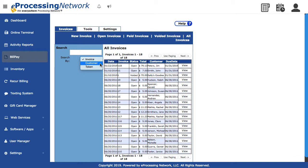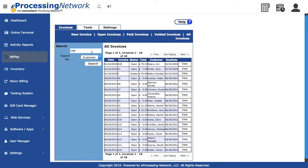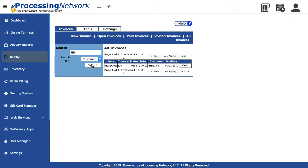Search for the invoice that needs to be edited. You can search by the customer's name or invoice number. You can also use the token ID, which is a unique ID that the system gives each invoice. Click the View button for the invoice.